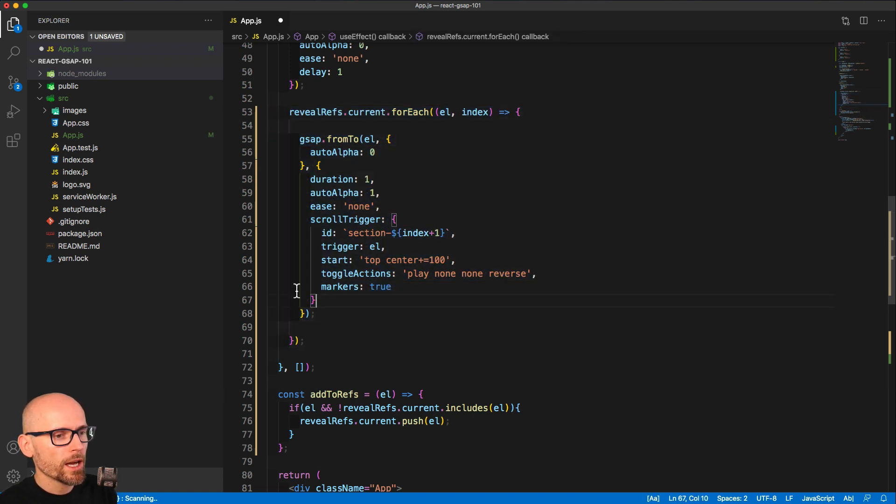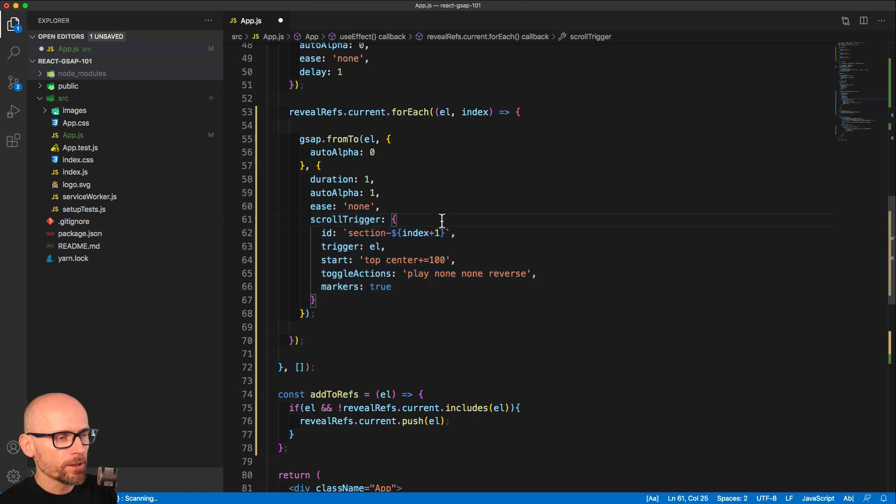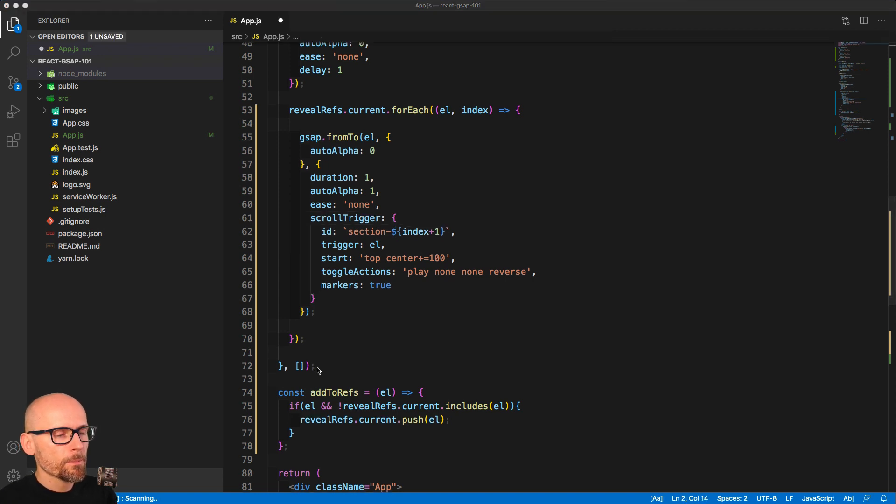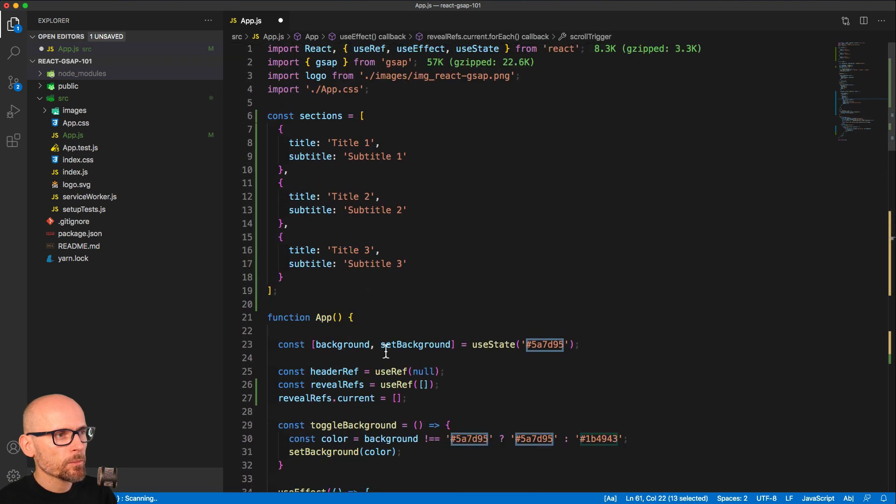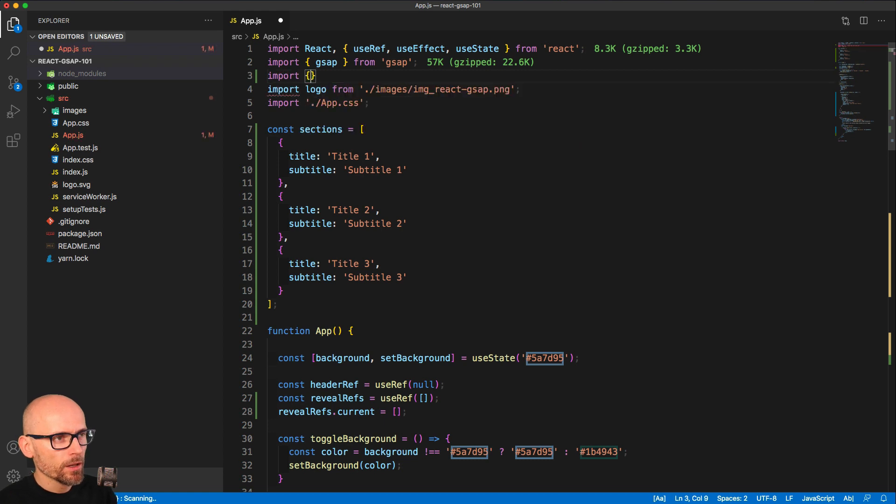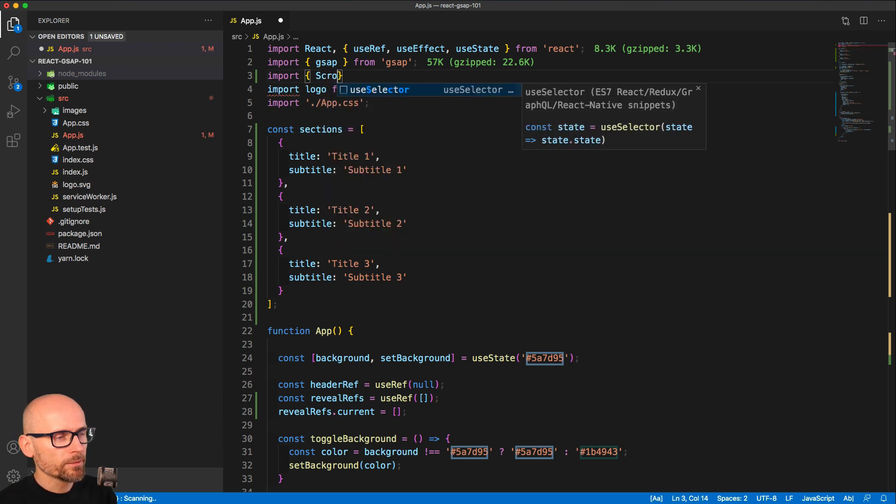The last thing we have to do is import ScrollTrigger into our component. At the moment we don't include it in this component, so this would throw us an error. Let's scroll to the top of the page, and just under the import of GreenSock or GSAP, we will import ScrollTrigger.